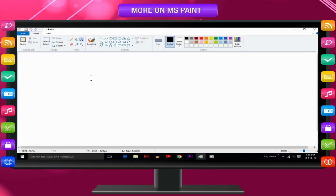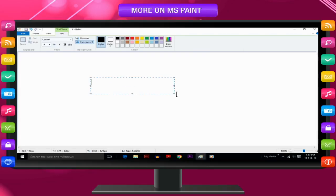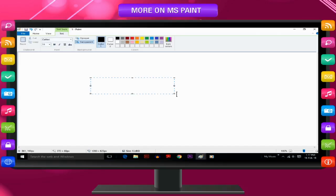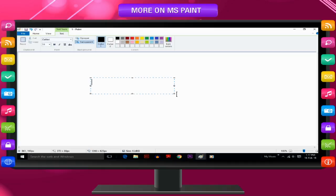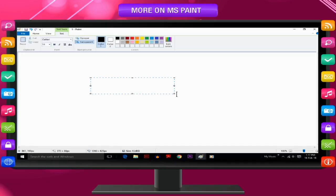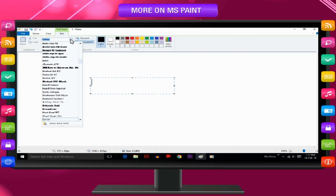Click or drag the pointer in the drawing area where you want to add text. Notice that a new tab named Text appears, displaying a variety of text tools in different groups.